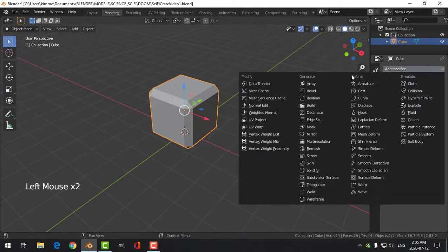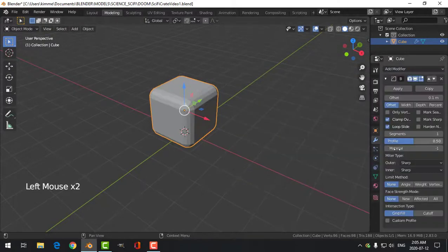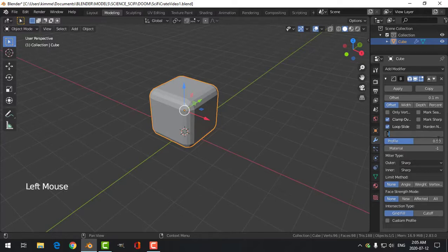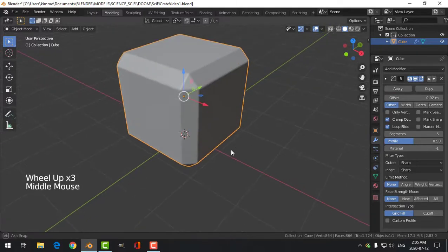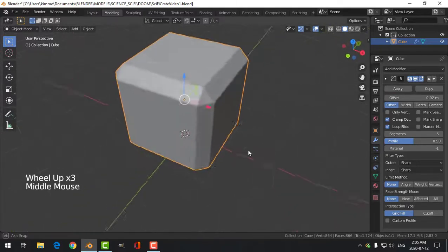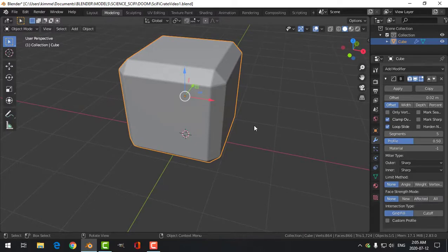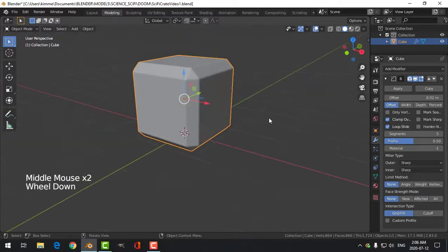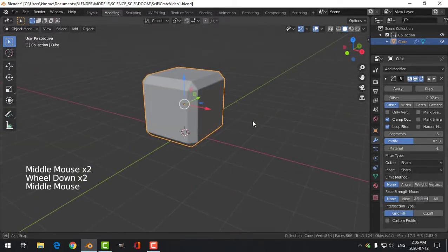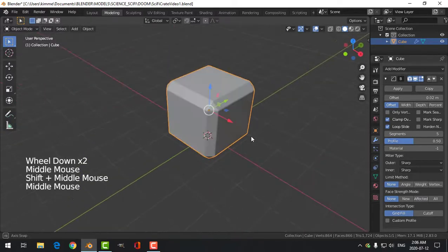We'll put a bevel modifier on here — click the wrench, add modifier, bevel. Under segments I'm going to choose five, and under offset I'm going to choose 0.02 and leave it at that for now. So I've got a little bevel on my beveled cube.